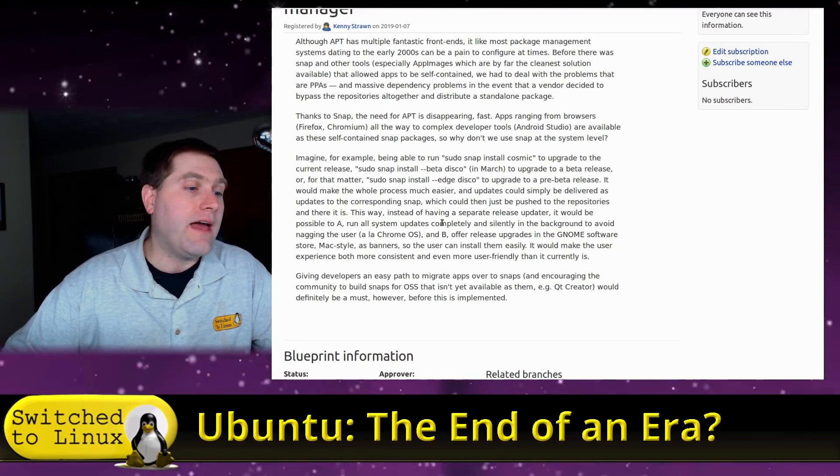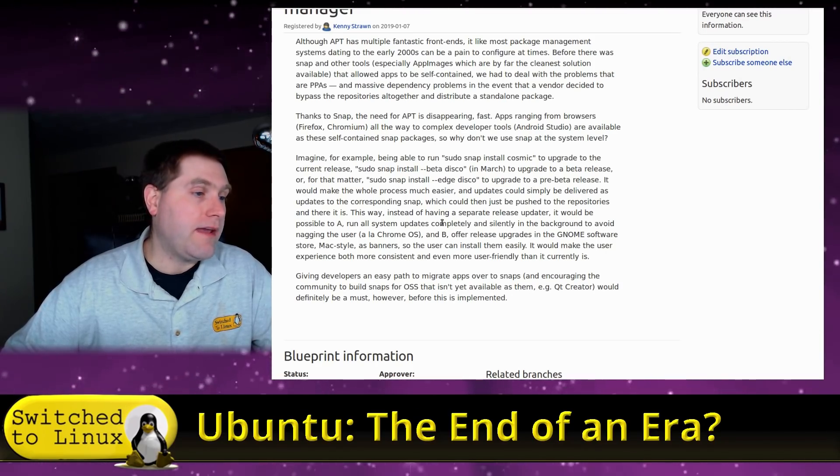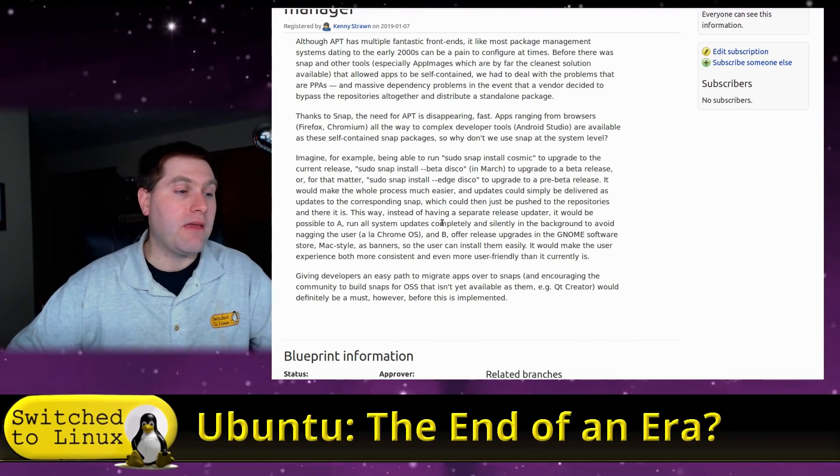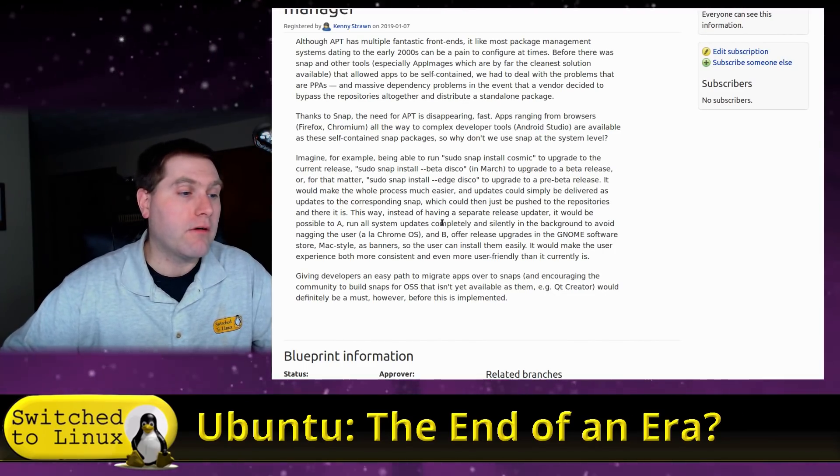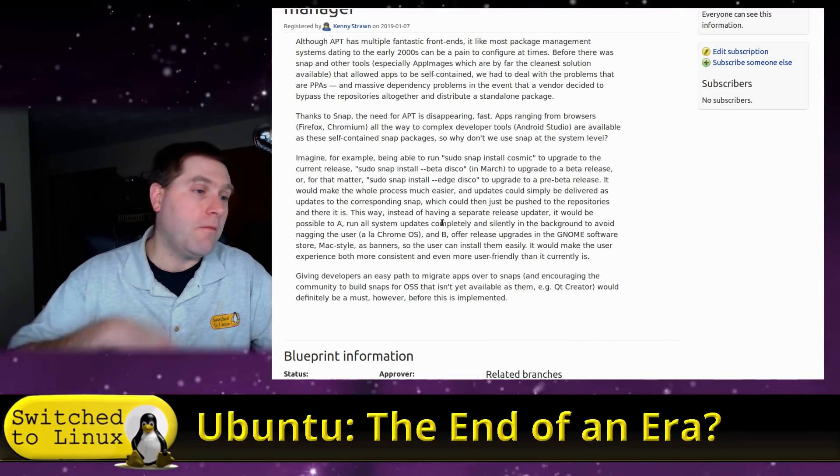It would make the user experience both a consistent and even more user-friendly than it currently is. Giving developers an easy path to migrate apps over to Snaps and encouraging the community to build Snaps for OSs that isn't yet available to them, e.g. Qt Creator, would definitely be a must, however, before this is implemented. So, I want to focus on these two points he's talking about.